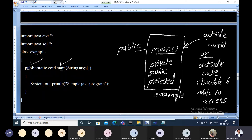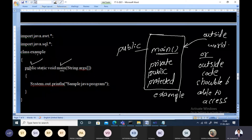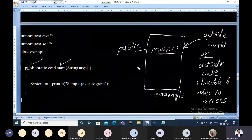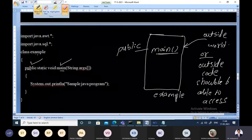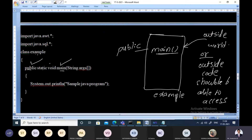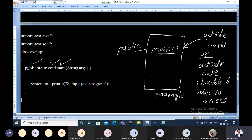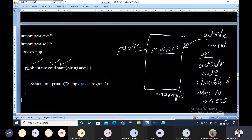Once main is made public, outside code can access and execute it — that's why the public keyword is used for the main function. Next, 'void' indicates that main is not returning anything after its completion.